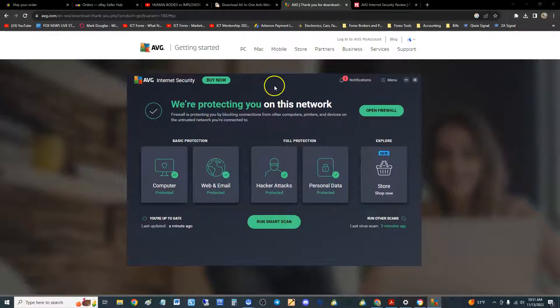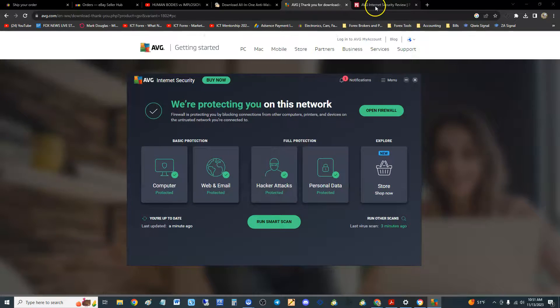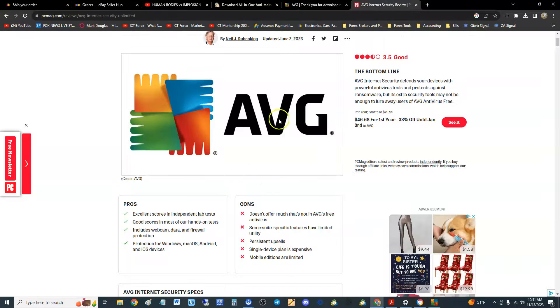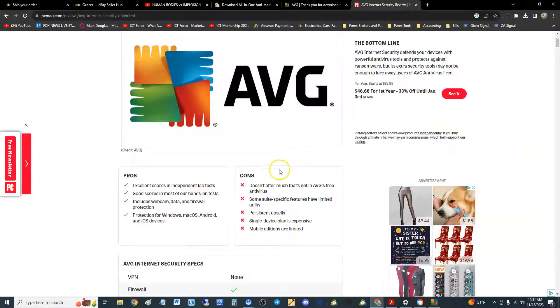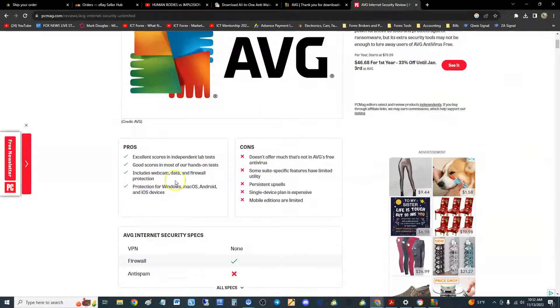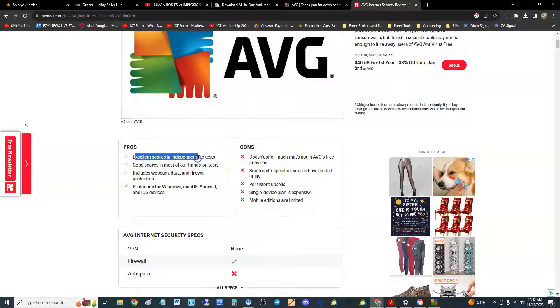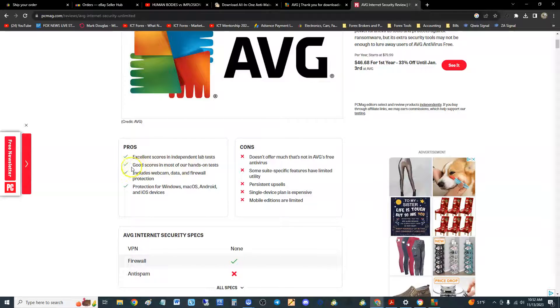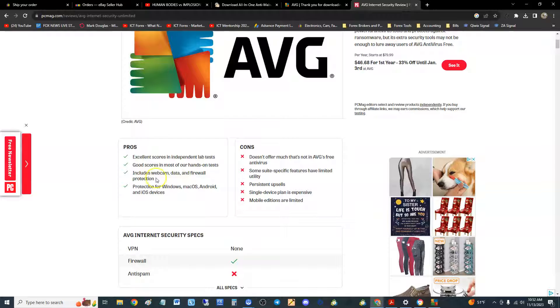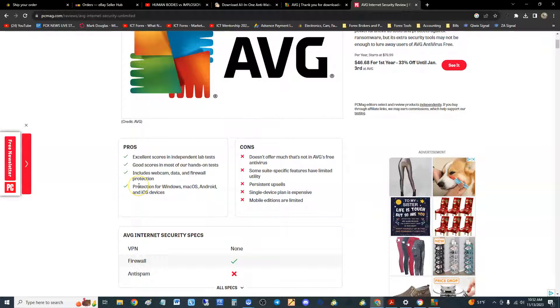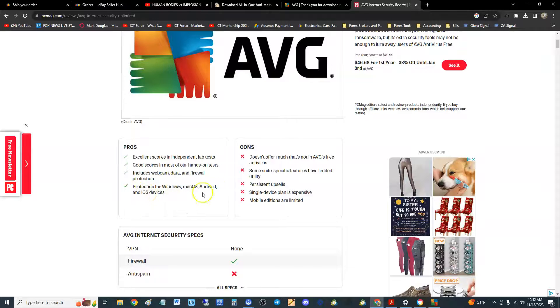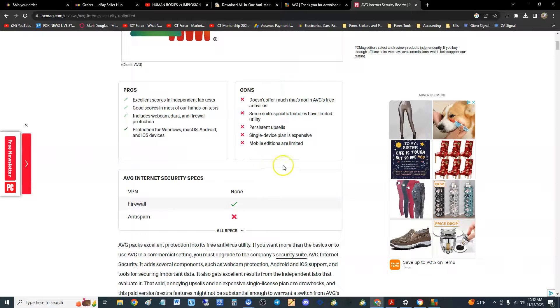This is what it looks like here. We're going to go ahead and take a look at what PC Magazine had to say, the pros and cons. The pros: excellent scores in independent lab results, good scores in most of our hands-on tests, includes webcam data and firewall protection.